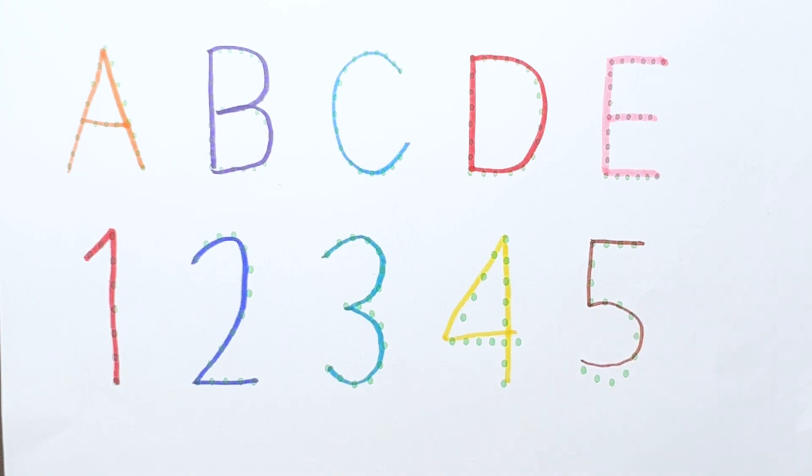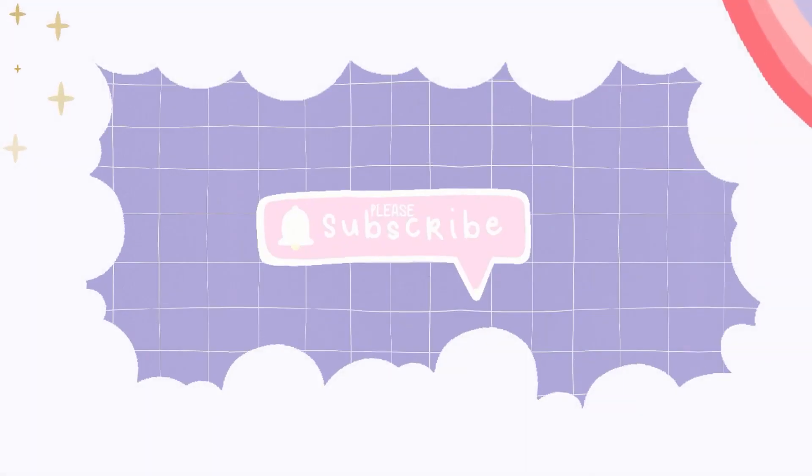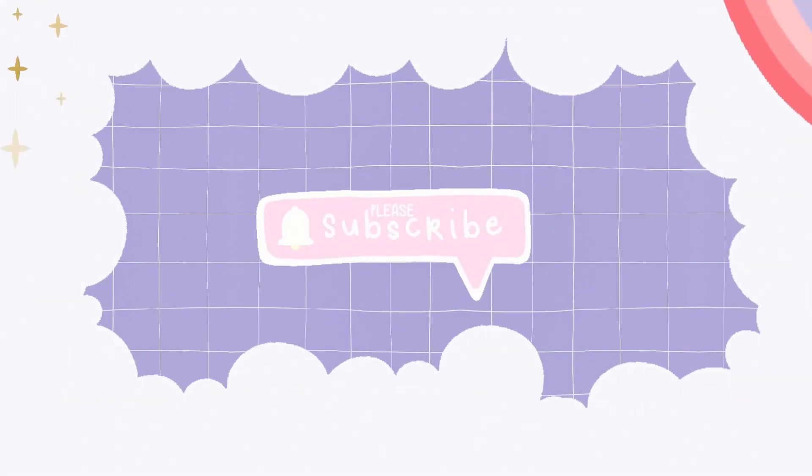Thank you for watching. Don't forget to like and subscribe. Goodbye.